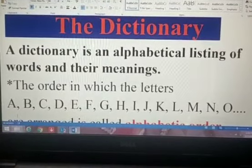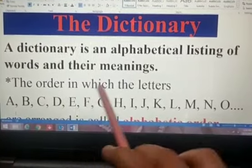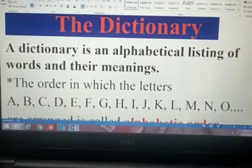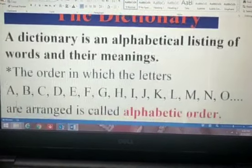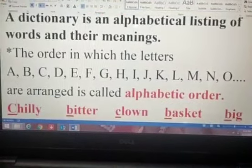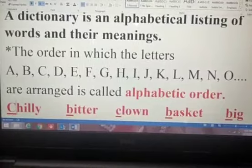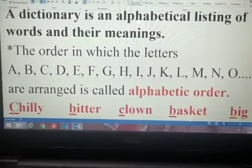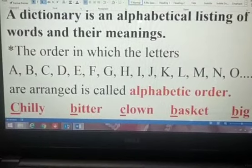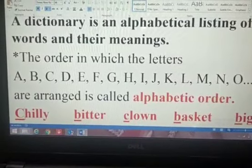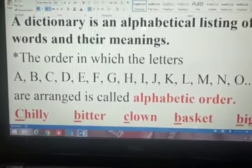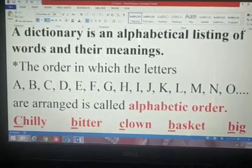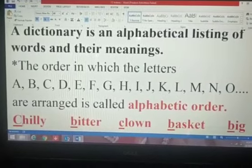Let's also have a look at alphabetical order. The order in which the letters A, B, C, D, E, F till Z are arranged is called alphabetical order. Now let's see one example of how to arrange words in alphabetical order or in sequence.